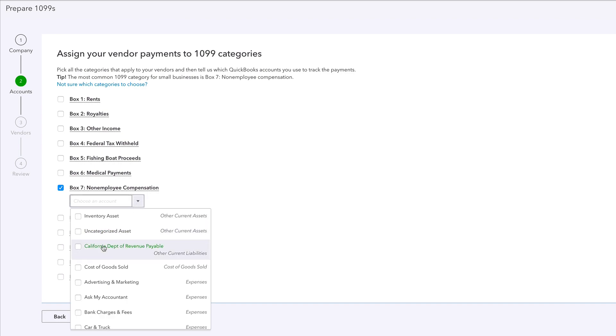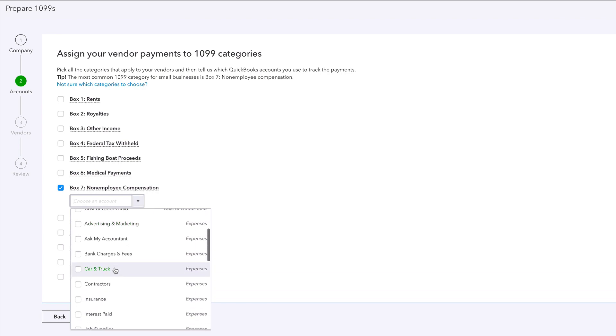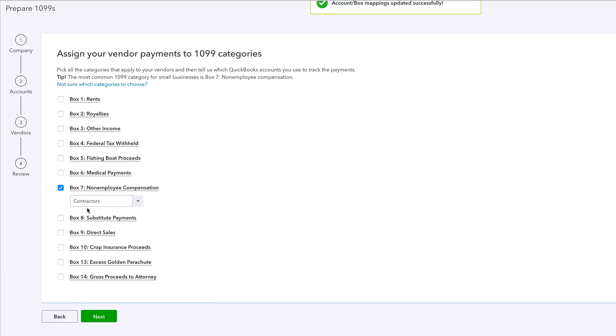Nonetheless, box number seven is the one you're going to be clicking on. Choose an account. Now there's no right or wrong. This is a thing that's up to you. Remember we talked about this in the first couple of videos. How well do you keep your stuff organized? I think we just put this in contractors. This is an expense just like that. Next.